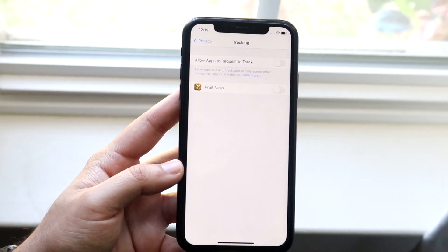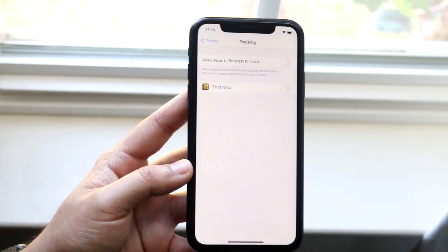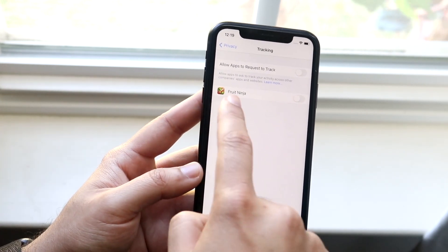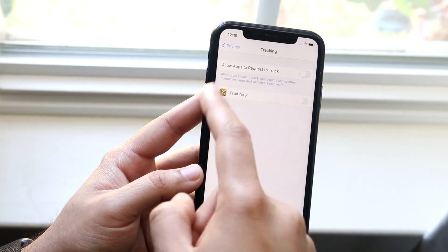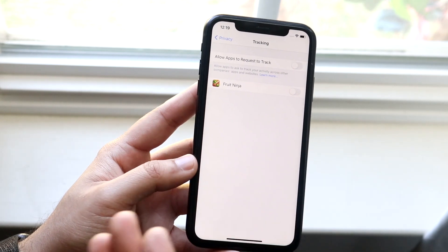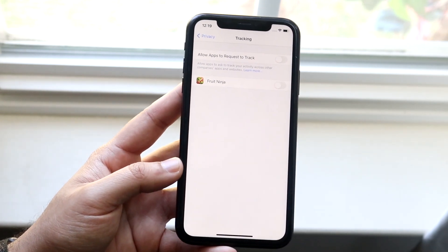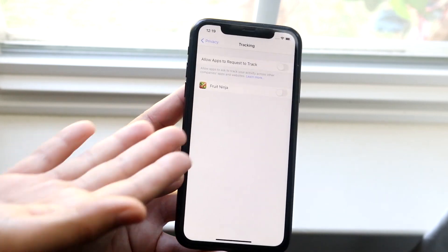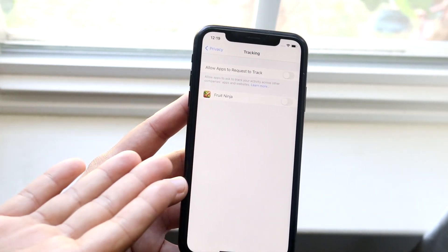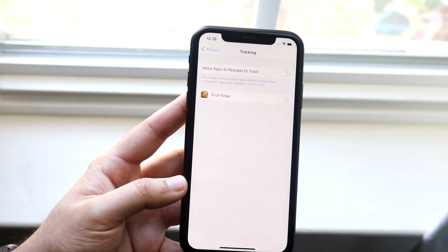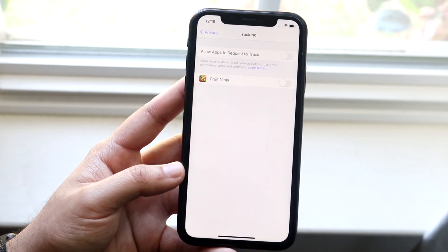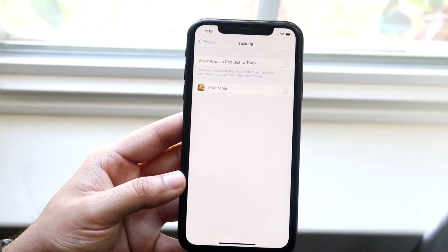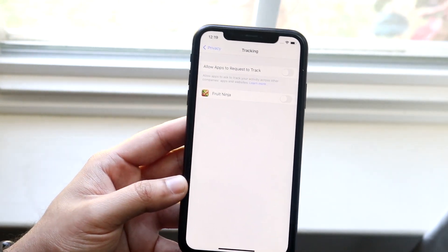And right here is where you can change up a lot of different things. So let me break down both of these. First of all, this is the main option if you want to allow apps to request to track you. So basically if you open up, let's say Fruit Ninja, it may ask you, hey, do you allow us to track you? These are pop-ups.